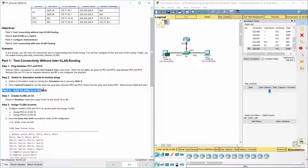Part 2: Add VLANs to a switch. Step 1: Create VLANs on S1.